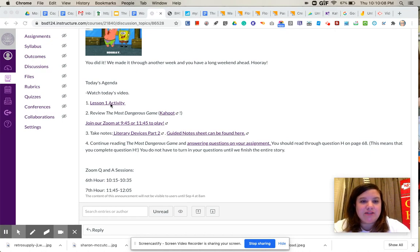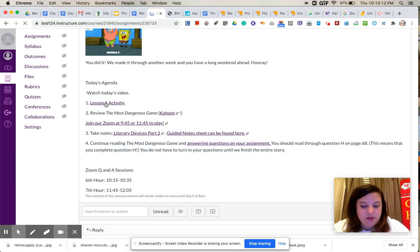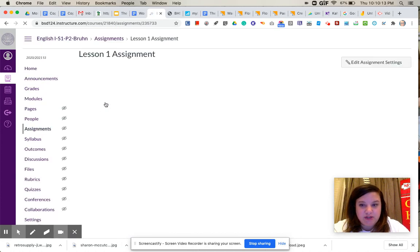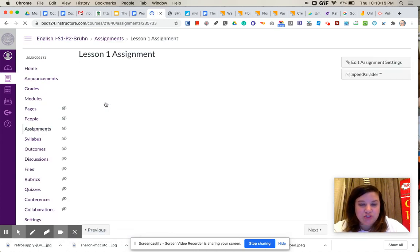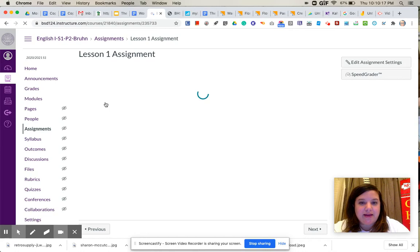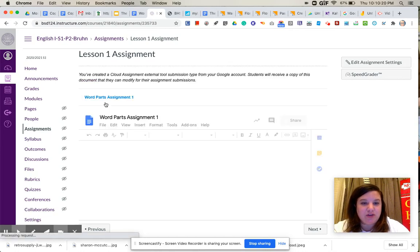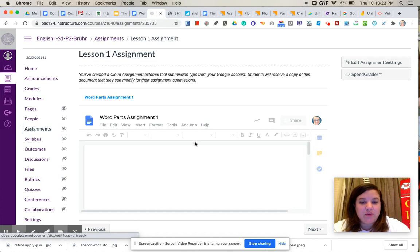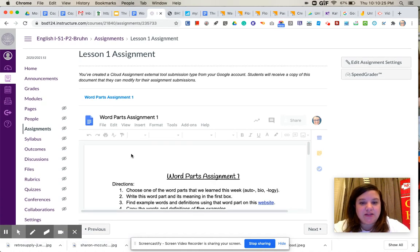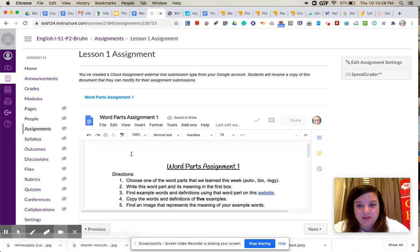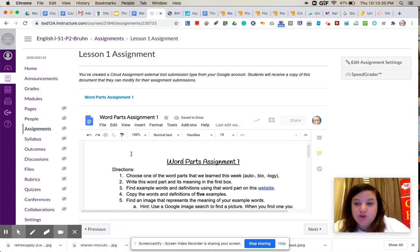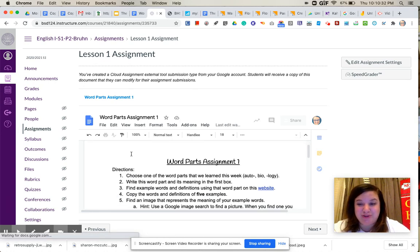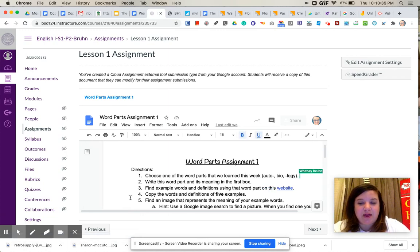So the first thing we're going to do is an activity related to our word parts. So we learned auto, bio, and logi this week, and today you are going to do a little activity with those words. So what you are going to do is on this assignment, you're going to choose one of the word parts that we learned this week. So you can choose auto, you can choose bio, or logi. You just pick one of the three.